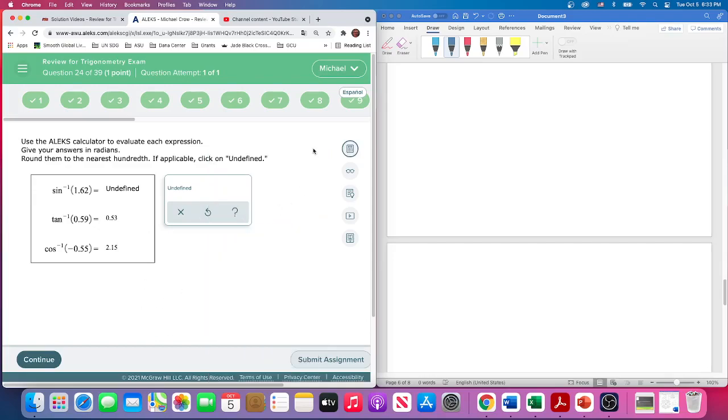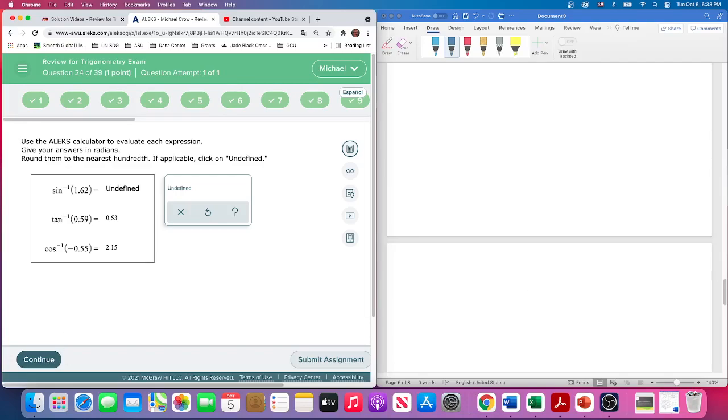And that's how we do those. But yeah, if you ever have a sine or a cosine larger than 1 or less than negative 1, you're going to get undefined. You just can't take that inverse. All right, that's question 24.